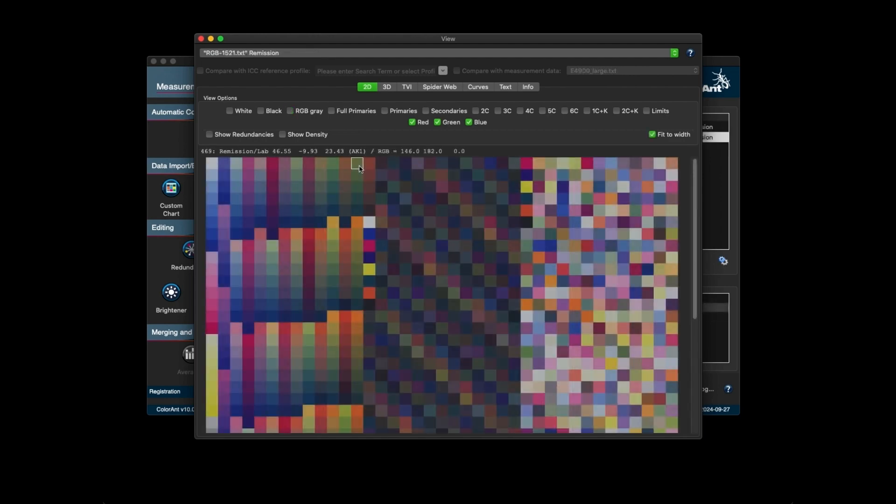Another new feature in the view window is showing the patch location. When you hover over a patch, the patch location is now shown, if it's available.